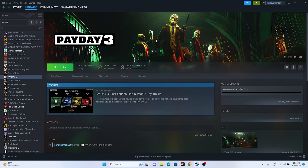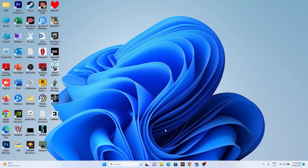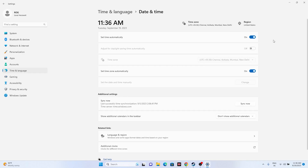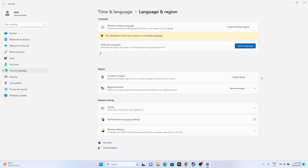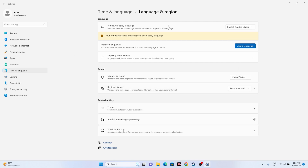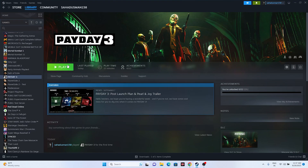Next, make sure the region, date, and time zone are correct. Go to Settings, then Time & Language, then Date & Time — make sure the time zone is correct and automatic time is turned on. Then go back to Language & Region and select the correct country according to your geography. Once done, go back and try launching the game.